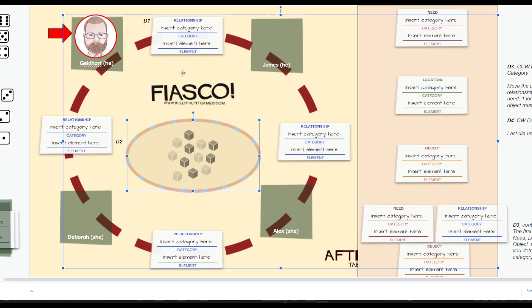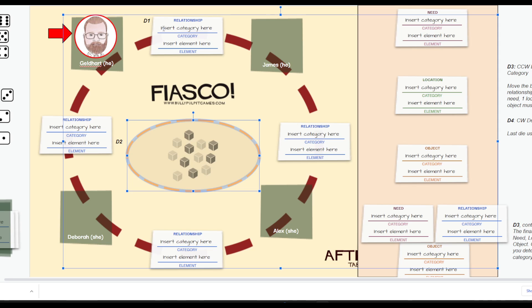Each relationship consists of two parts: a general category, things could be like you have a family relationship, or you have a crime relationship, or you have a community relationship. And then, once that's determined, you can drill down a little bit deeper and get a more specific element. In addition, each relationship will either have a need, a location, or an object associated with it.